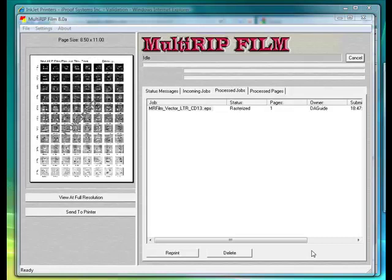Welcome. The following technical support video will walk you through the process of removing the validation from your computer for multi-RIP film positive RIP software program. You'll use this to remove the validation when you are pulling the software off of one computer and wanting to put it to another.